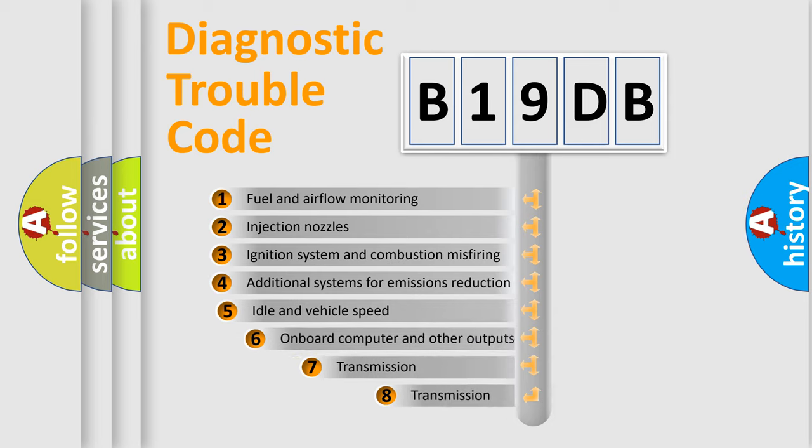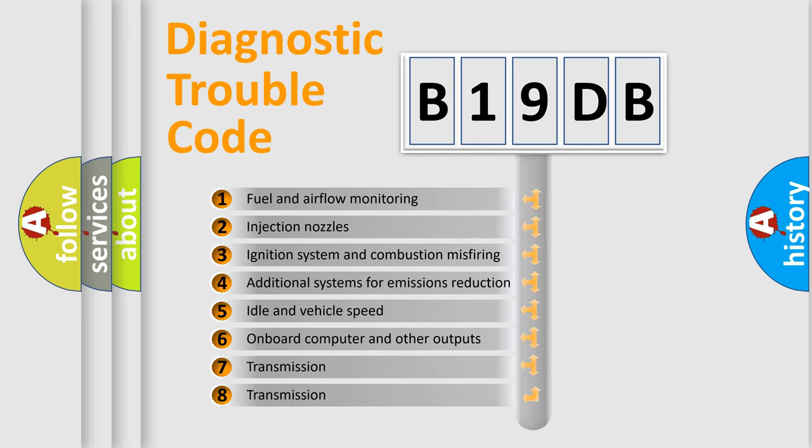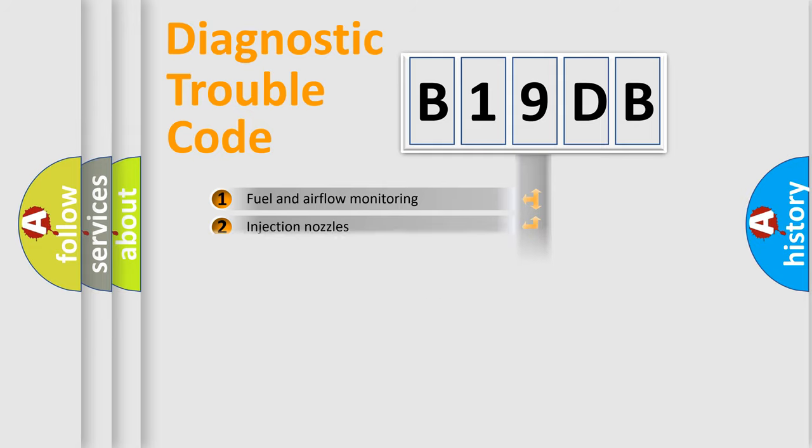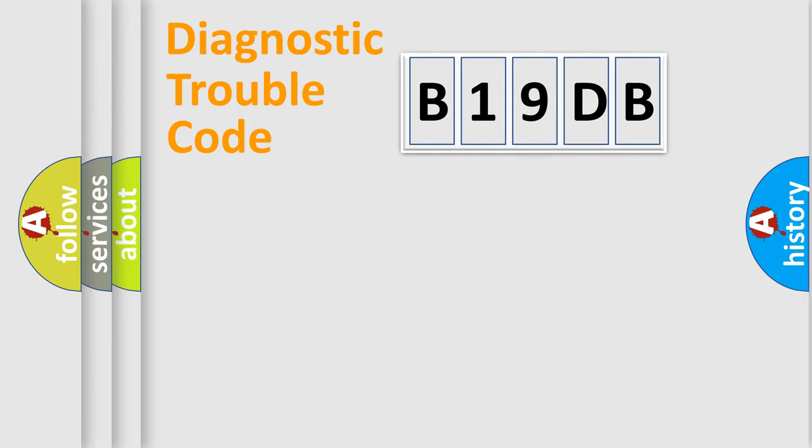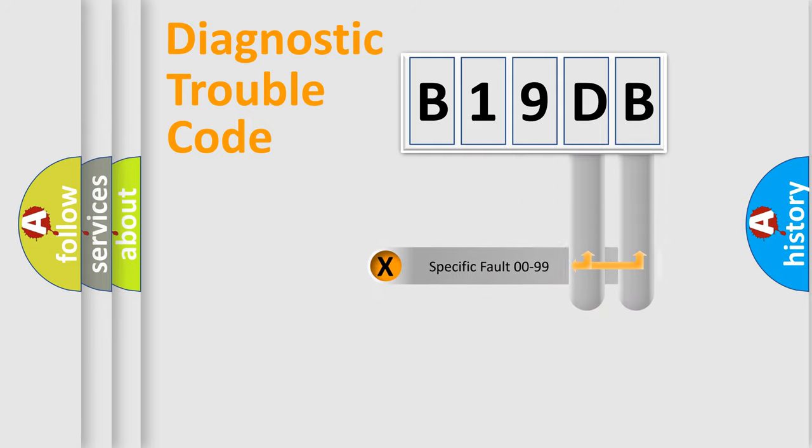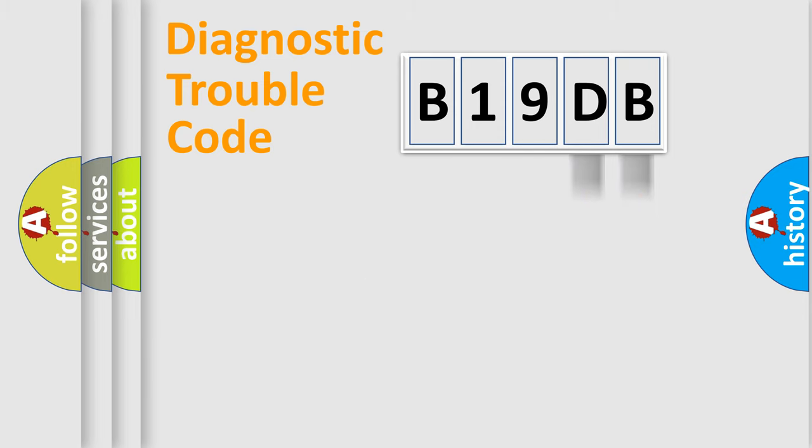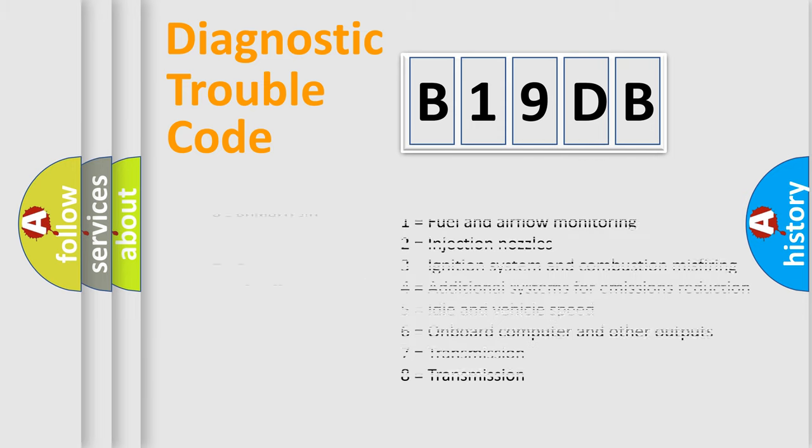The third character specifies a subset of errors. The distribution shown is valid only for the standardized DTC code. Only the last two characters define the specific fault of the group. Let's not forget that such a division is valid only if the second character code is expressed by the number zero.